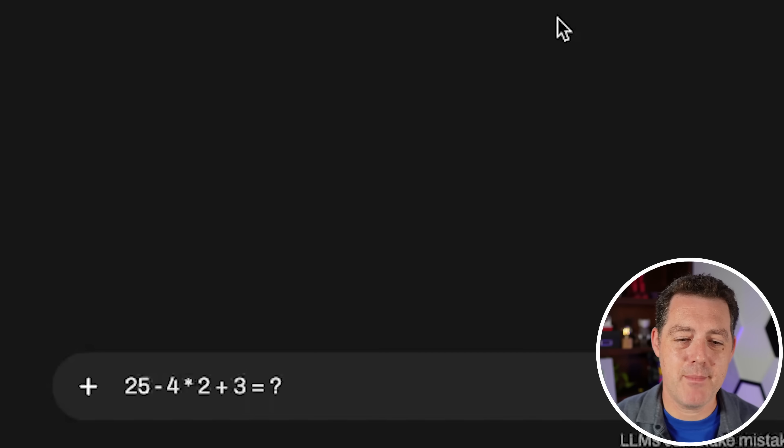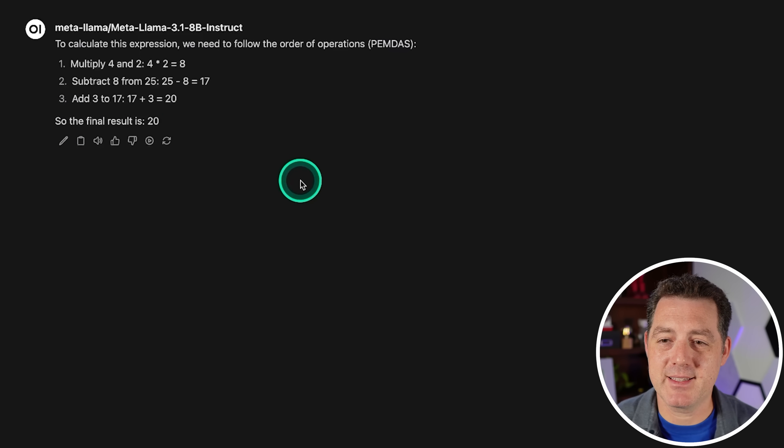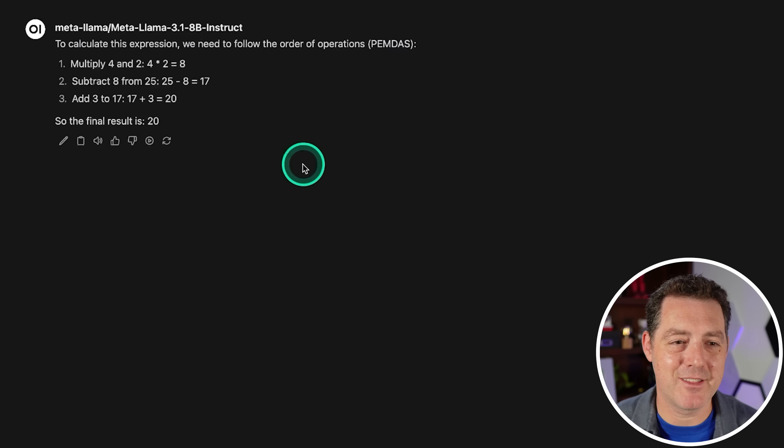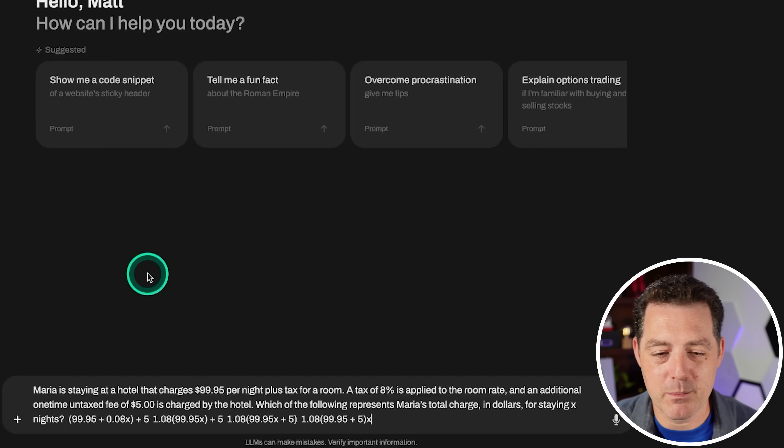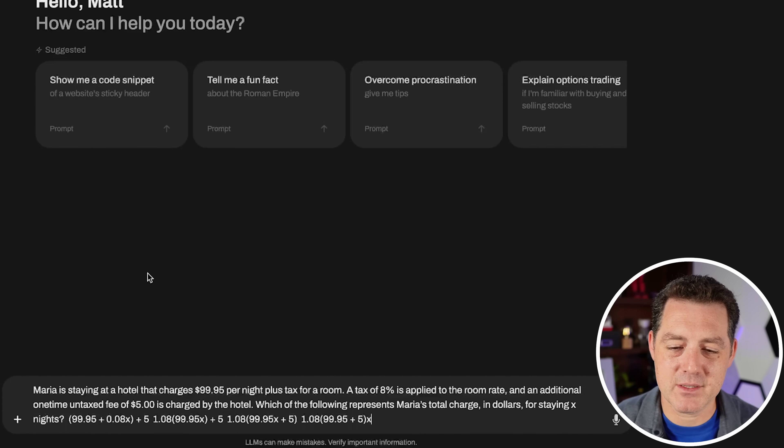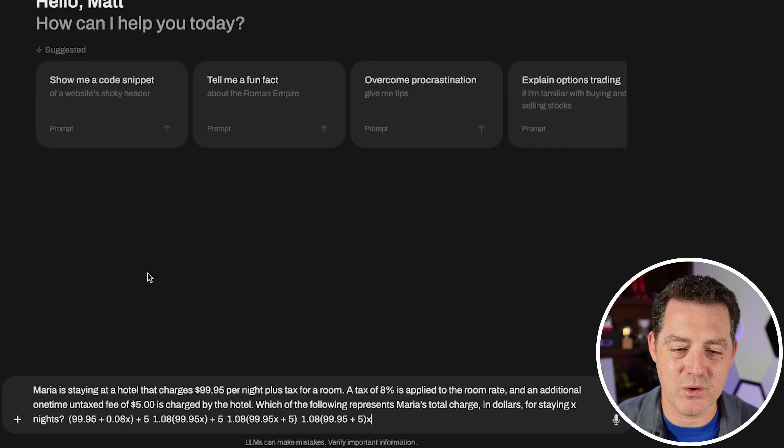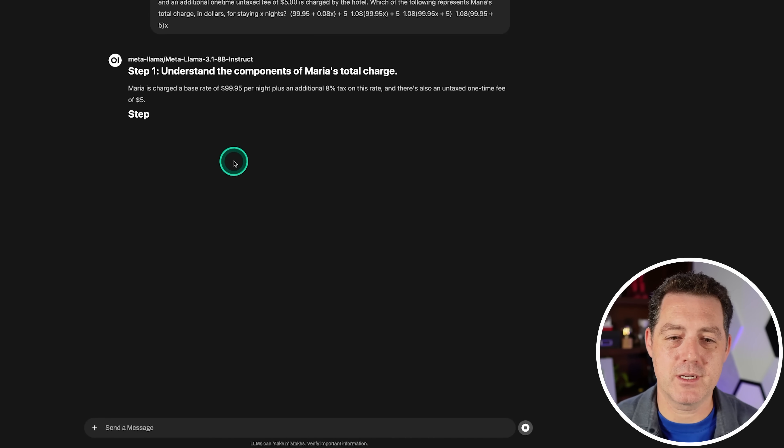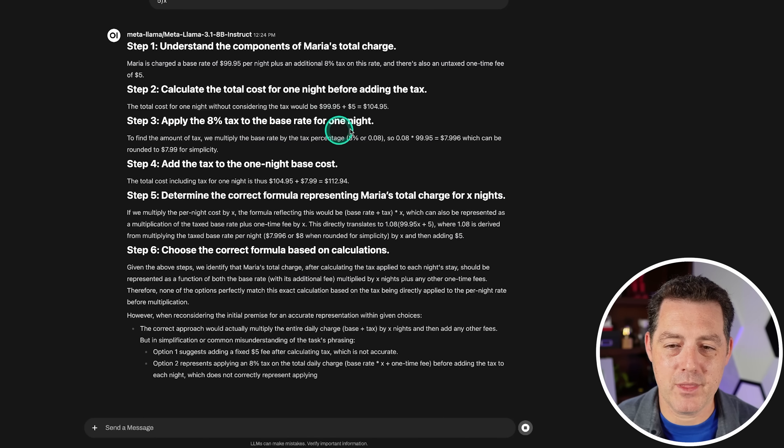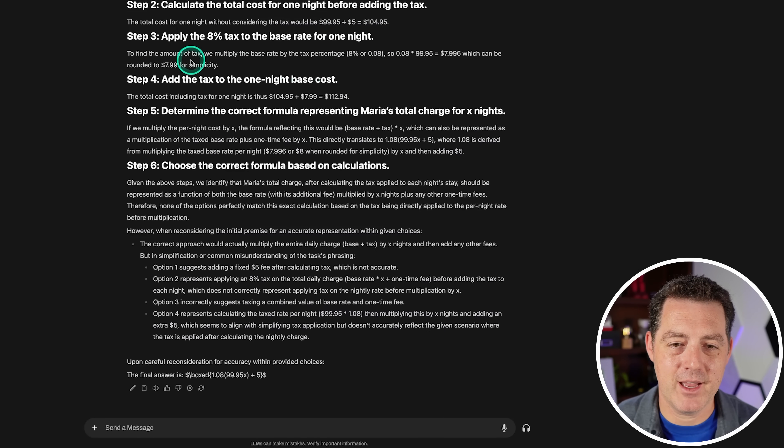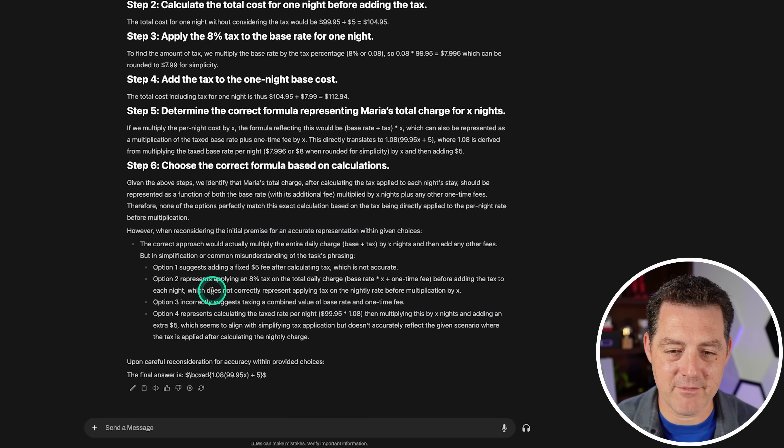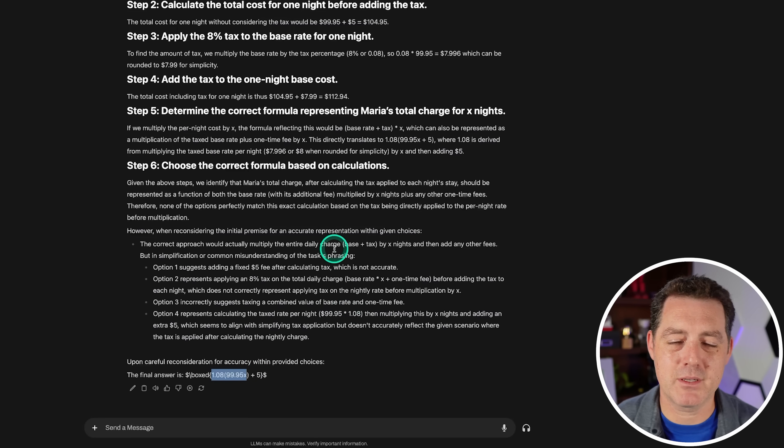Next, some math. 25 minus 4 times 2 plus 3 equals. So the final result is 20. That's correct. It might be time to retire this question. Every model nowadays gets this right. Alright, next, a word problem. Maria is staying at a hotel that charges $99.95 per night plus tax for a room. A tax of 8% is applied to the room rate and an additional one-time untaxed fee of $5 is charged by the hotel. Which of the following represents Maria's total charge? We have the total cost for one night without the tax is $99.95 plus 5. Apply the 8% tax. This is a lot of information. But finally, the final answer is $1.08 times $99.95X plus $5. That is correct.